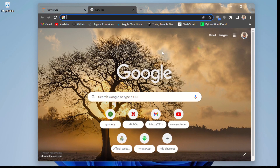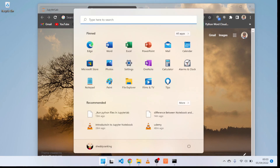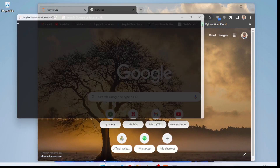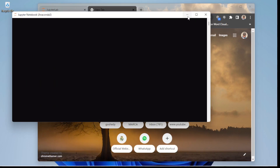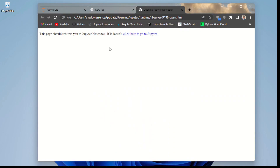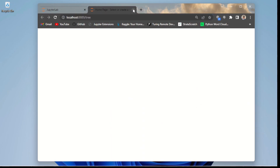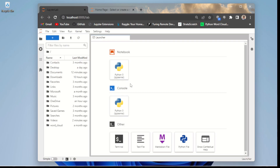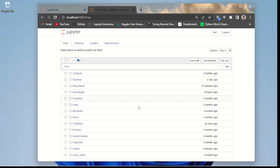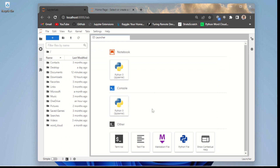If I launch the classic Jupyter Notebook here, you can see it opens files in different tabs. JupyterLab loads all sub-files within one particular tab. Here you can see the interface of classic Jupyter Notebook alongside the interface of JupyterLab — they both have the same way of loading folders.